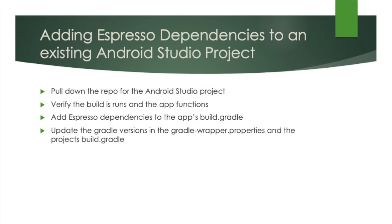In part one of our two-part Android Espresso series, we walked through how to add the Espresso dependencies needed to get going with Espresso tests in Android Studio. In part two of our series, we will go over how to set up a page object model using Espresso.